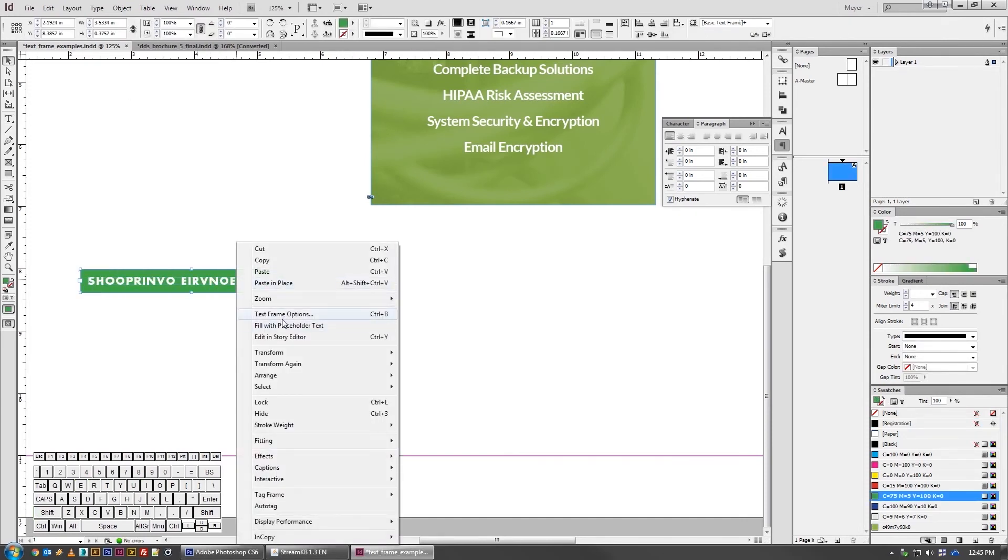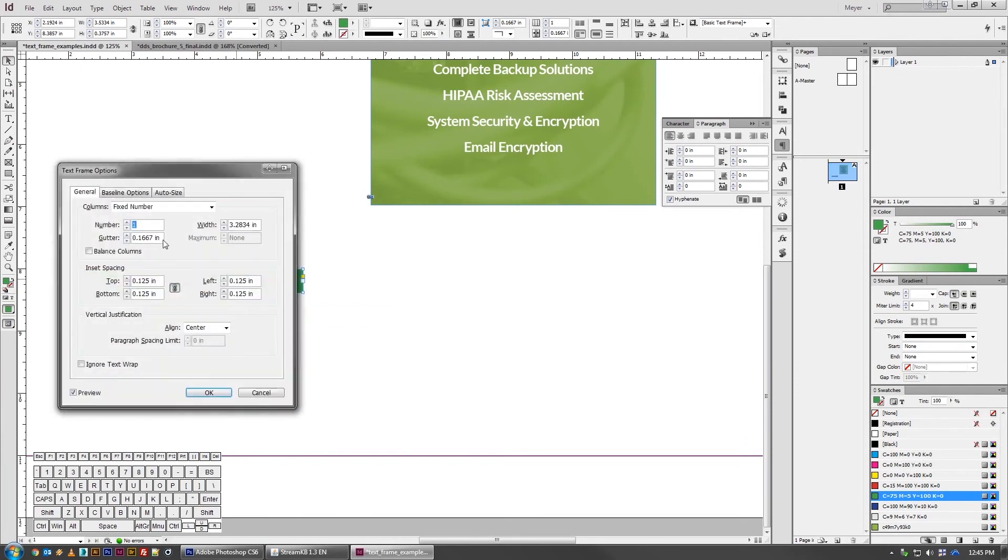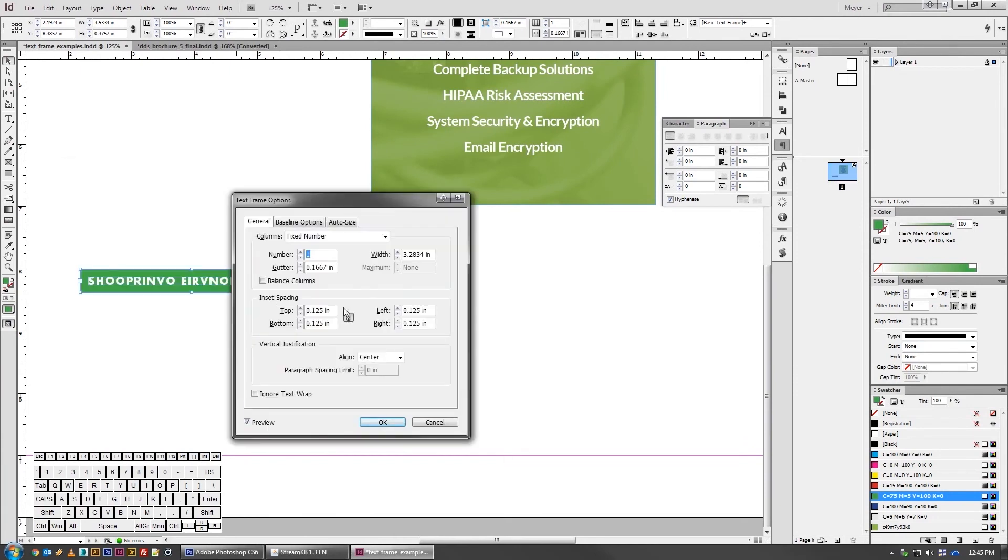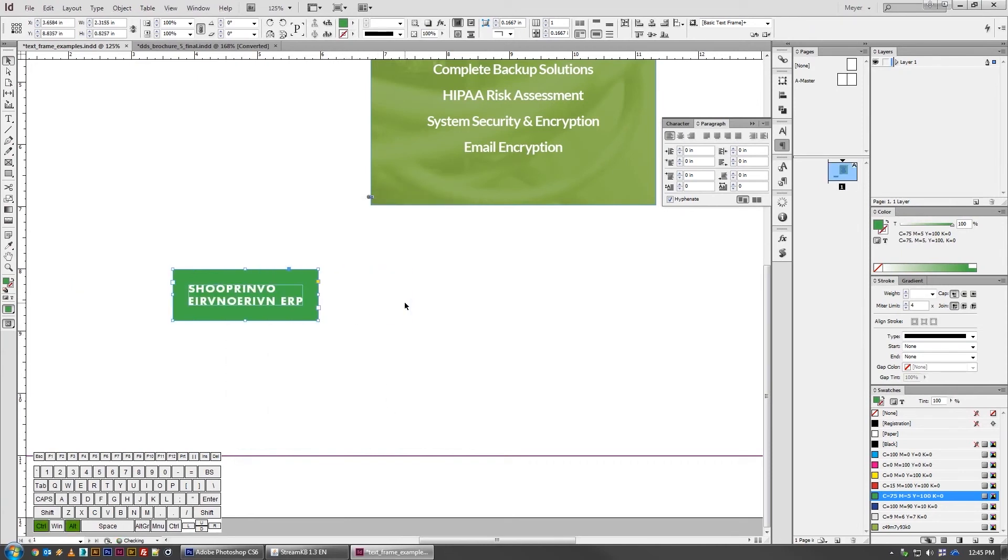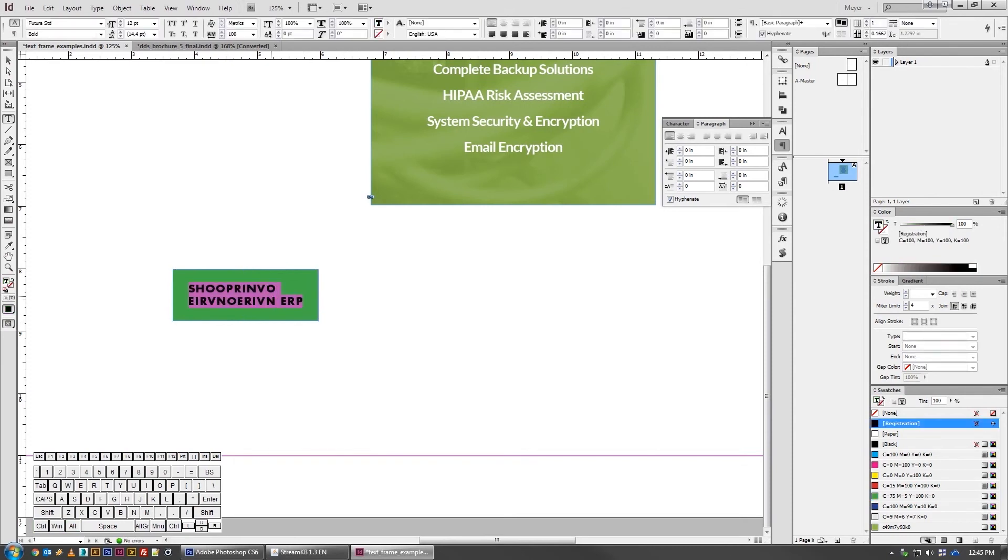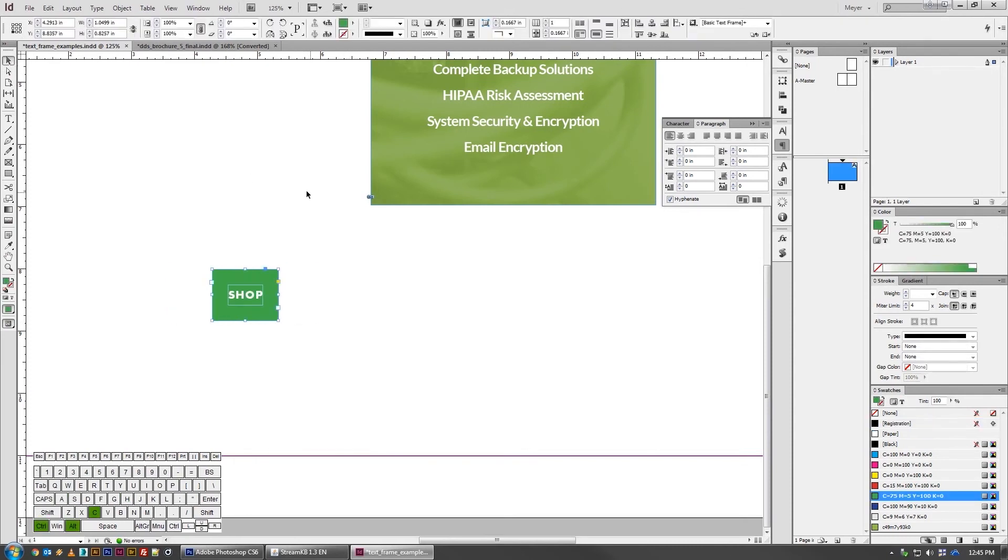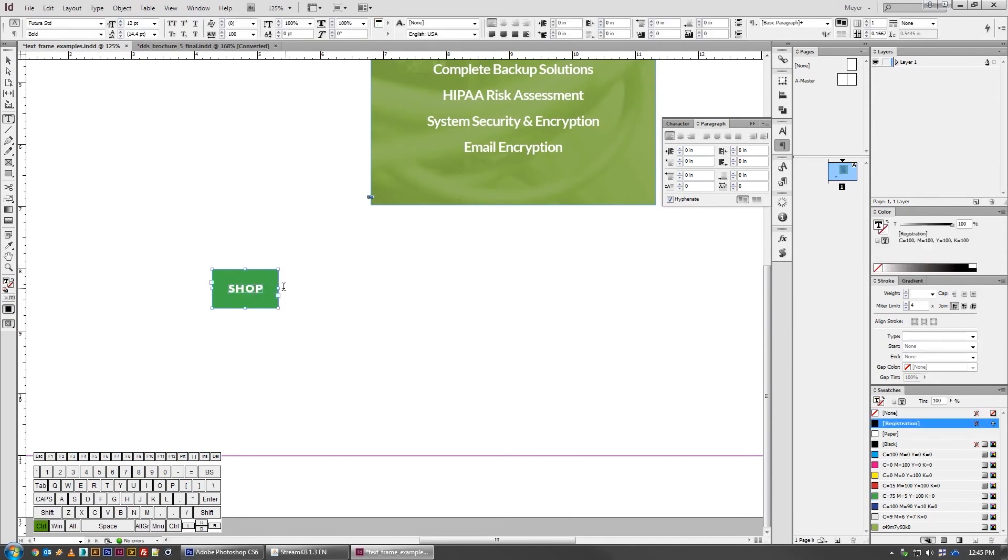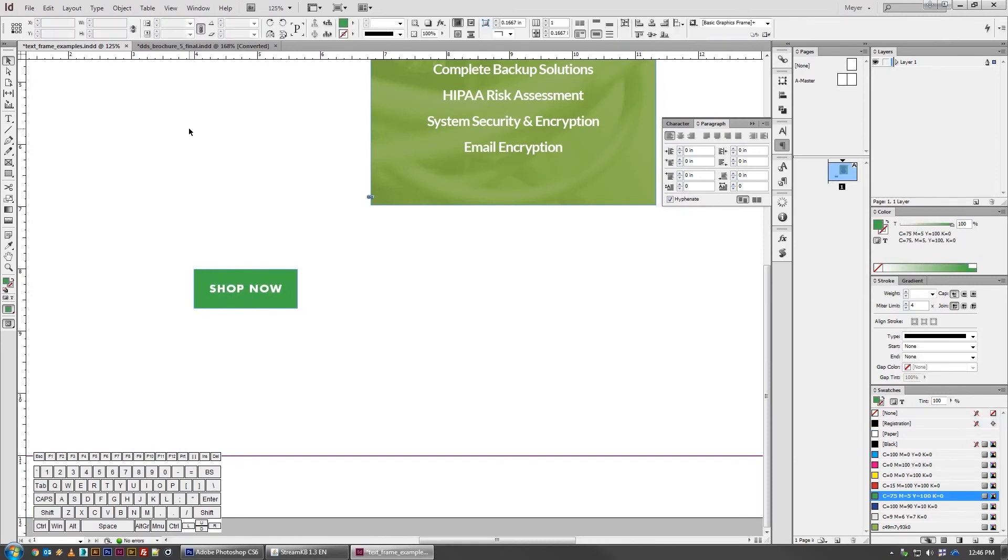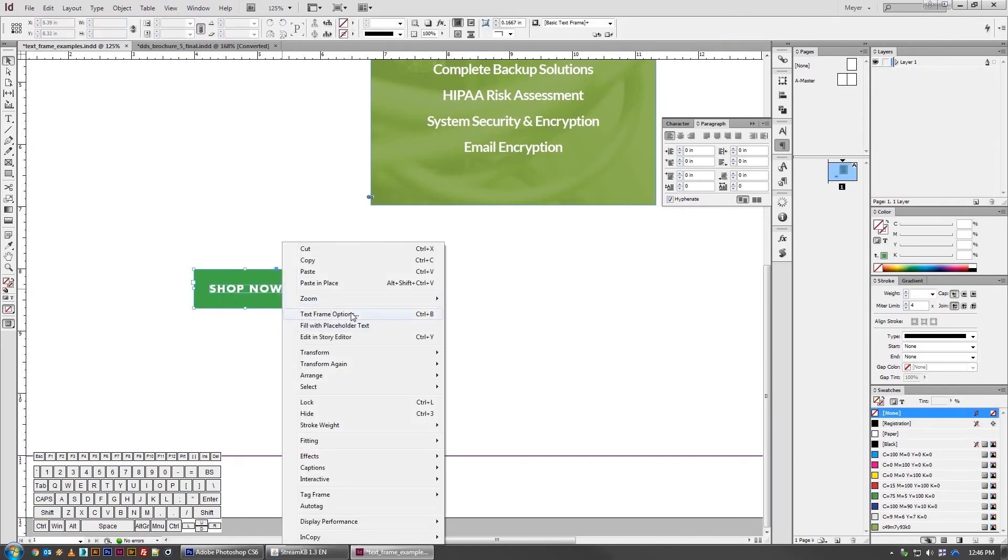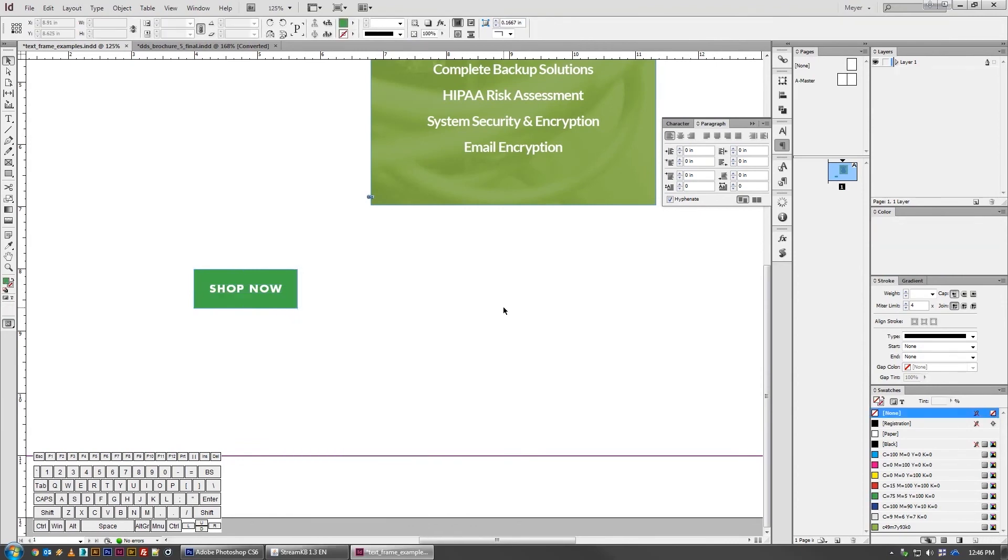I can always go into the text frame options and make a bigger margin if I need to. So like let's say it's 0.25 all the way around. All of my text, there we go. I can say shop and it'll make a perfect button for me. I can change it to shop now, button still adjusts.